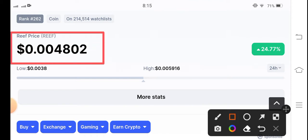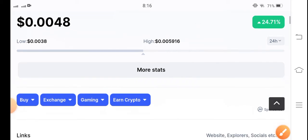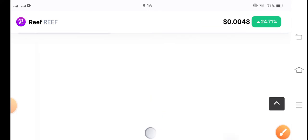That is the current price of reef coin in the market. And if you talk about the changes update of reef coin, the market is completely bullish, 24.71% positive changes in reef coin. Yes, it's amazing and great news for all of you.